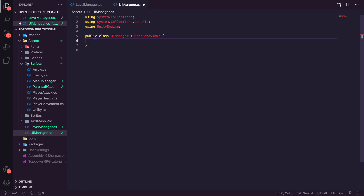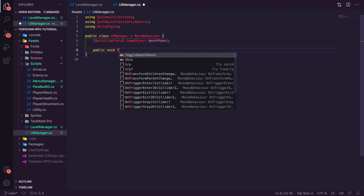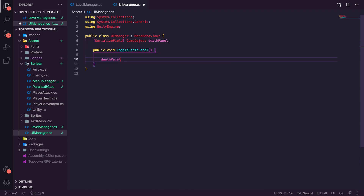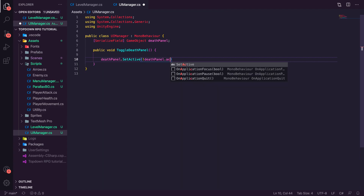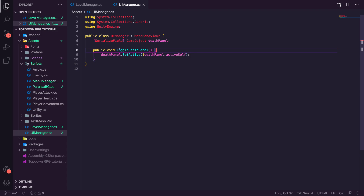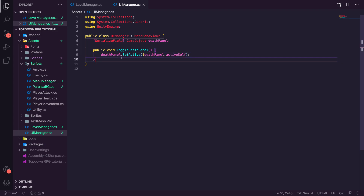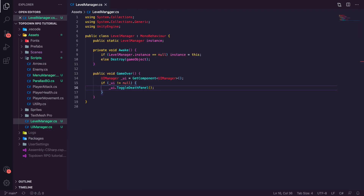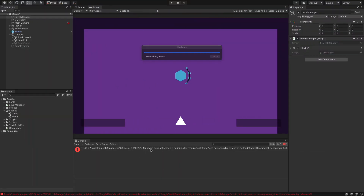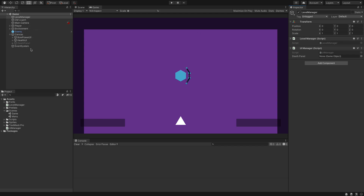In the UIManager script we add a serialized field for a GameObject called deathPanel. Then we create a public void ToggleDeathPanel() method that calls deathPanel.SetActive(!deathPanel.activeSelf) — this simply reverses whatever the current active state is: if it's active it becomes inactive, and vice versa. Back in the editor our errors are gone, and we drag the Death Panel object into the UIManager's death panel field.